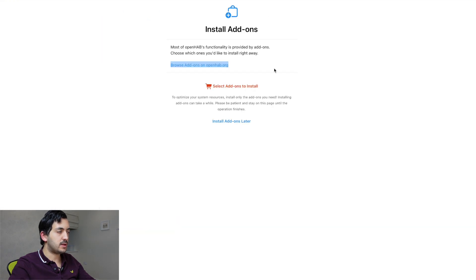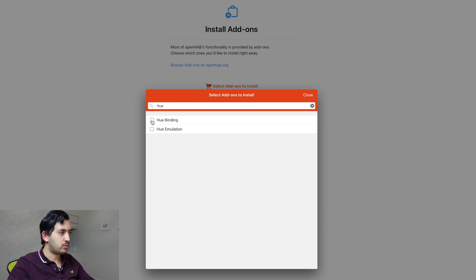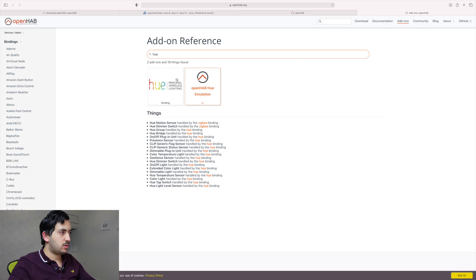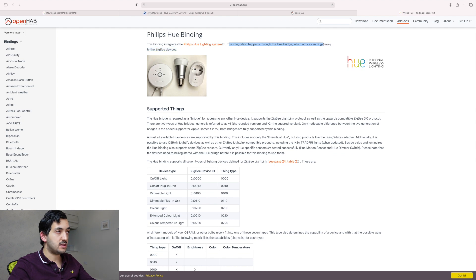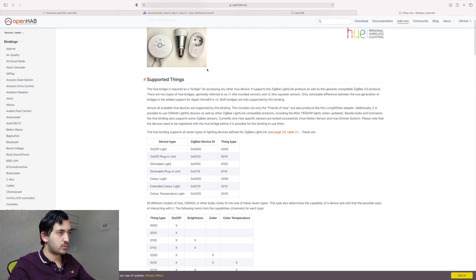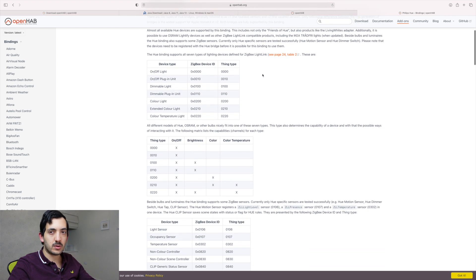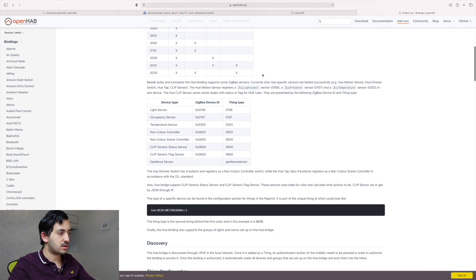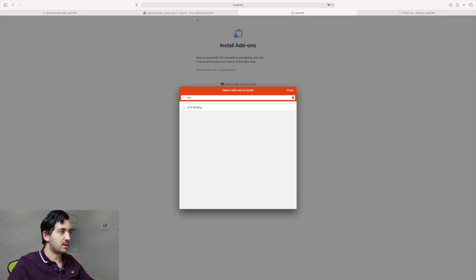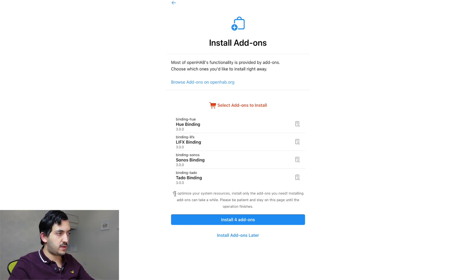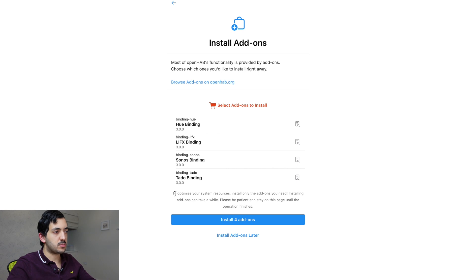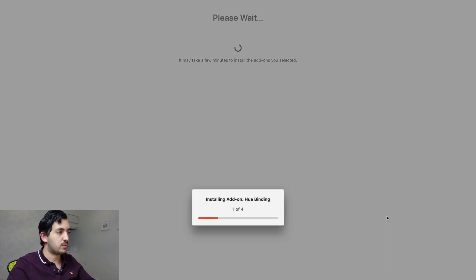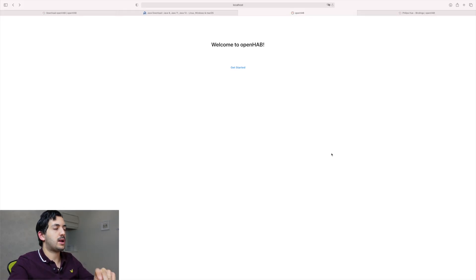So what I'm going to do is I'm going to select add-ons to install. Hue binding or hue emulation? Hue binding, hue emulation. Not sure what the difference is between binding and emulation. So I like this integration. Integration happens from the Hue bridge, which actually acts as the IP gateway to Zigbee devices. So we do have a bridge. It's upstairs. I wonder if we're going to need to go upstairs and press something. So I'm going to select it. I'm also going to select LIFX. Try and maybe let's select Sonos. I wonder if we have Tado. We have Tado. So it says to optimize system resources, install only the add-ons you need. Installing add-ons can take a while. Be patient and stay on the page until the operation finishes. So we've got that, install add-ons. We've got 20, we're under 20 minutes now. So welcome to OpenHAB. Overview page not configured yet.